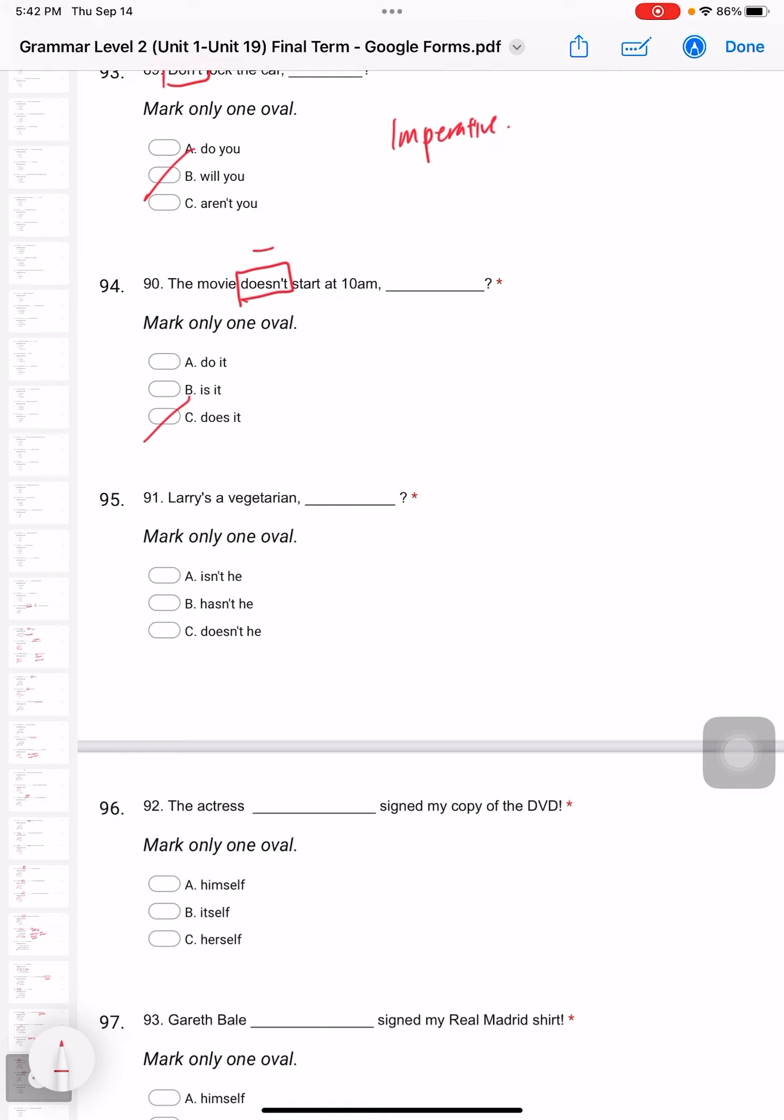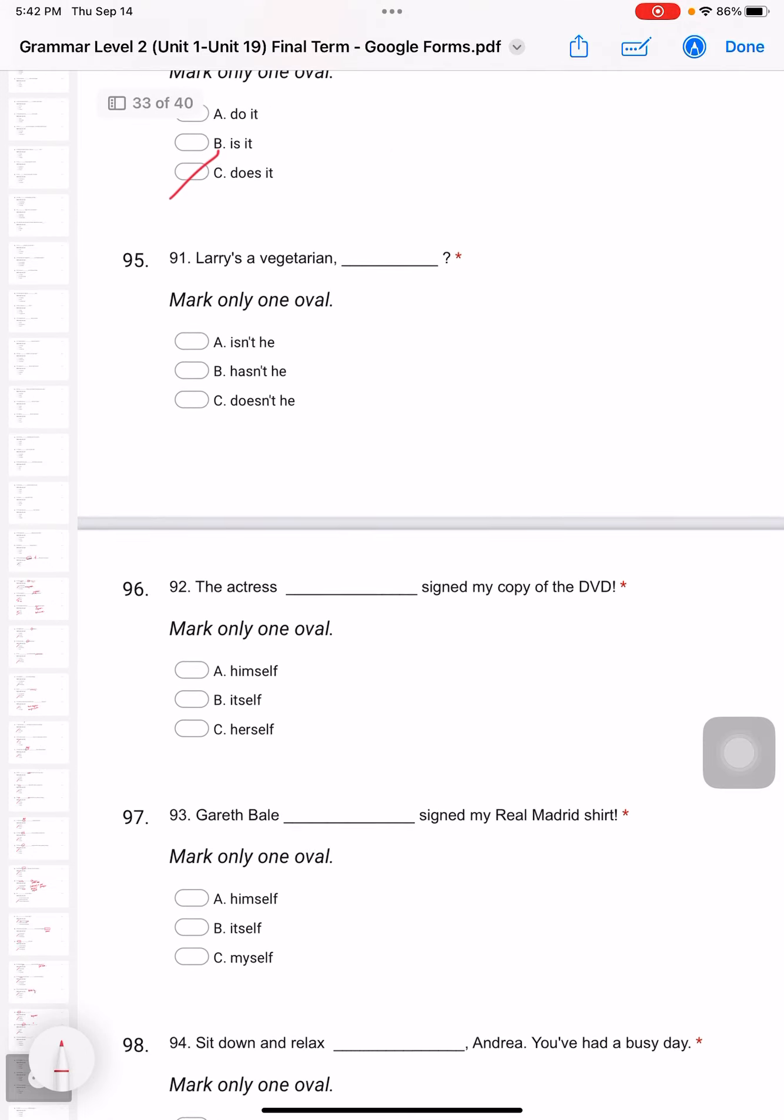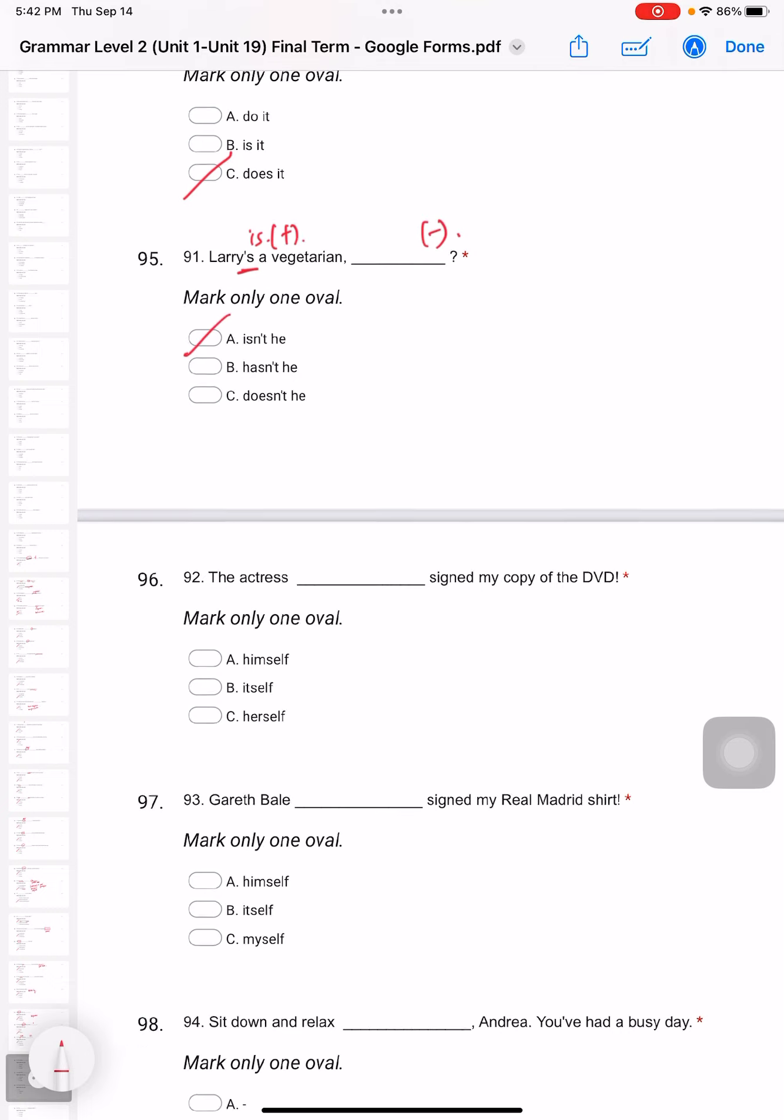Question 91: Larry is a vegetarian. So now we are using 'is', right? When this is positive, we change it to negative. It will be 'isn't he'.